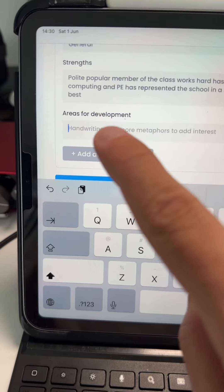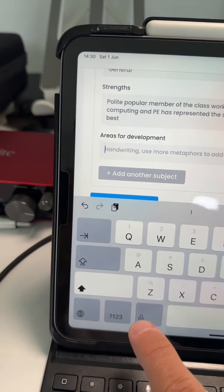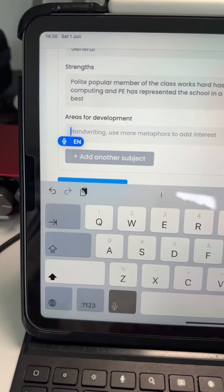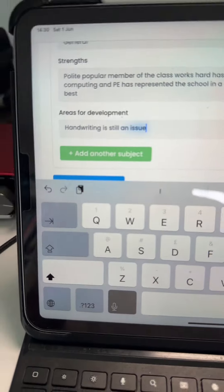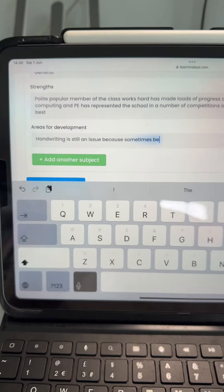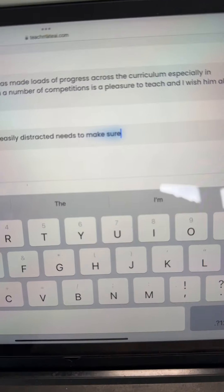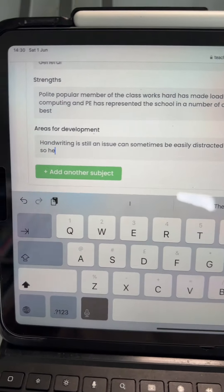I can then do the same for areas for development: handwriting is still an issue, can sometimes be easily distracted, needs to make sure he puts his full focus into his tasks so he can reach his full potential.